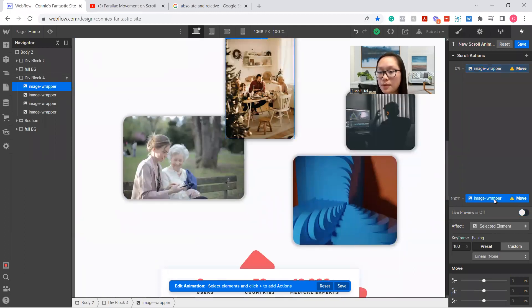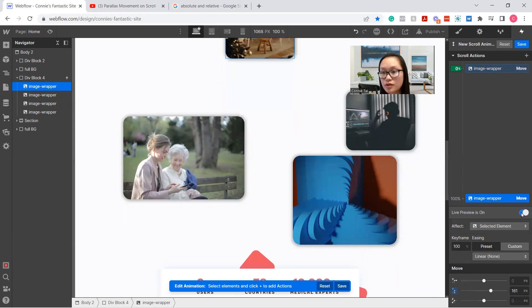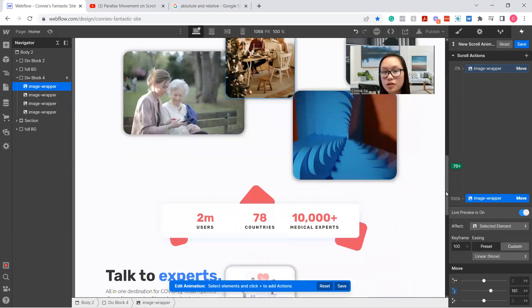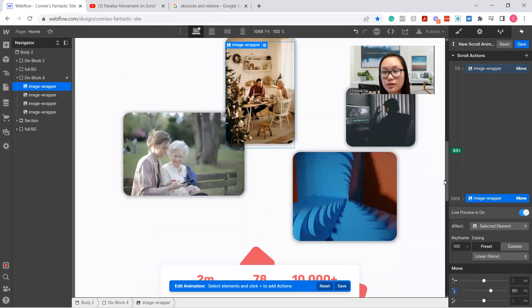And then the image wrapper at the bottom at the zero position, we're going to make that go downwards. So if we do live preview, you can see it's moving down.